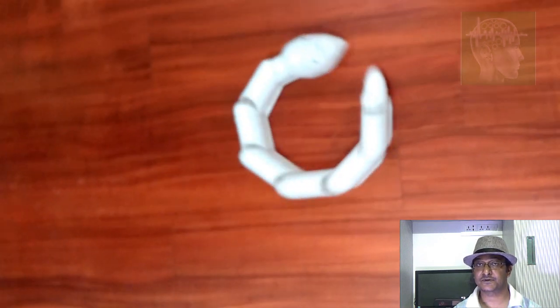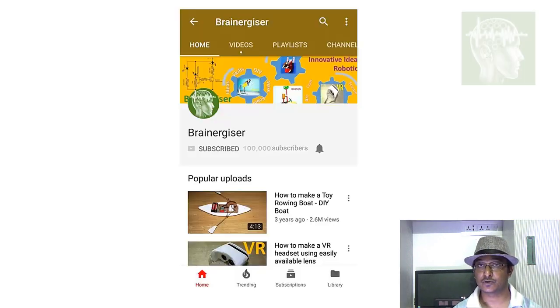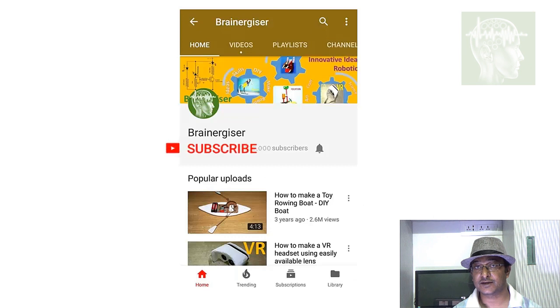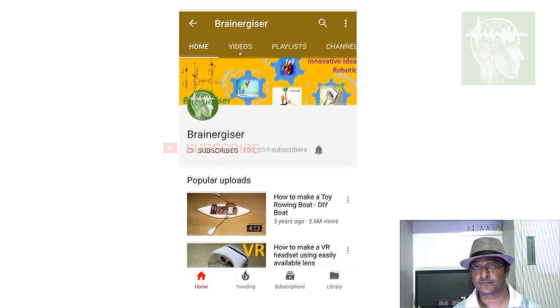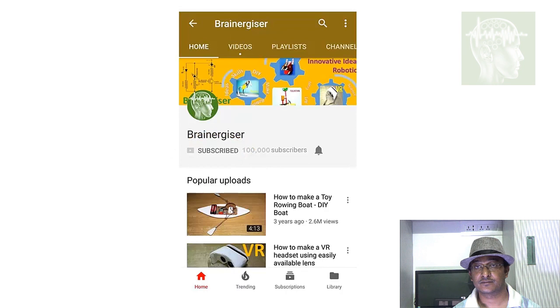If you haven't subscribed my channel, please subscribe in that way. You will soon come to know when I have posted my next video. Thanks for watching. Bye.